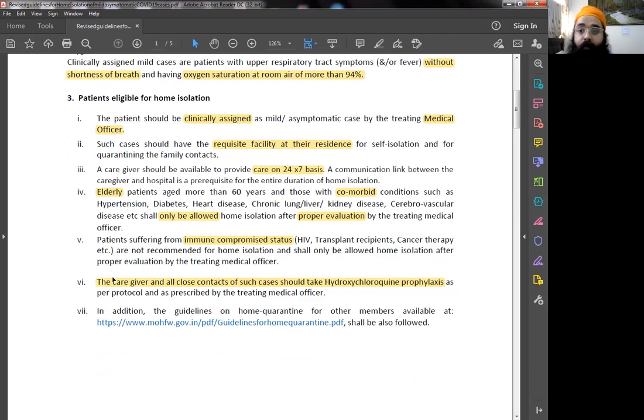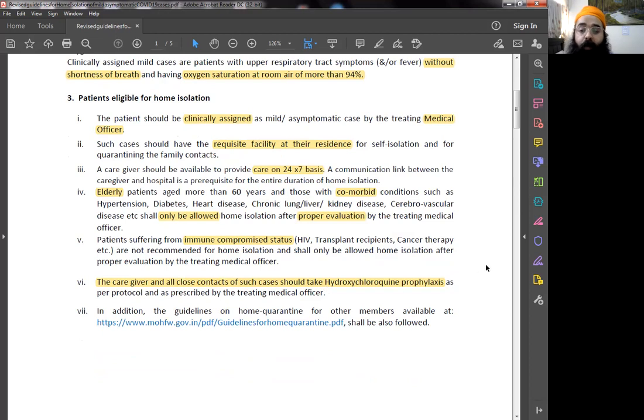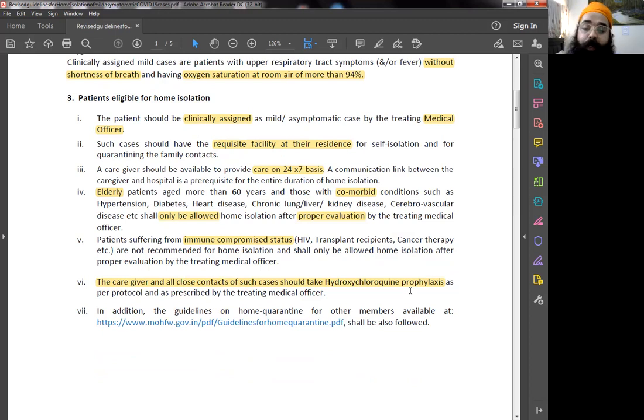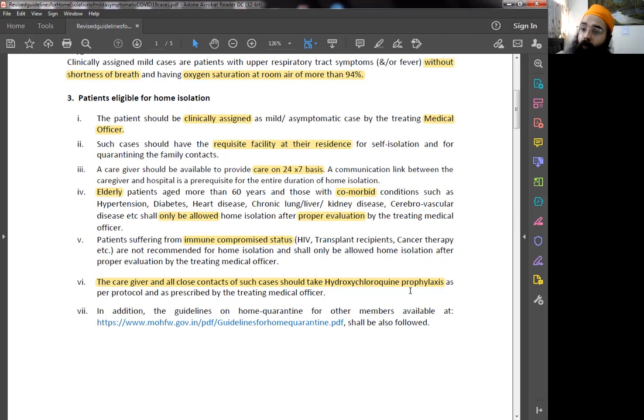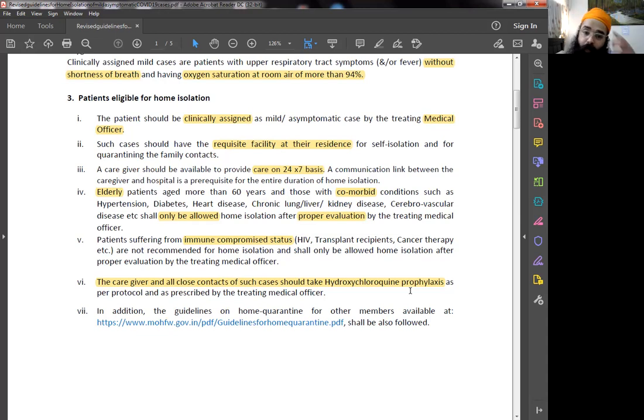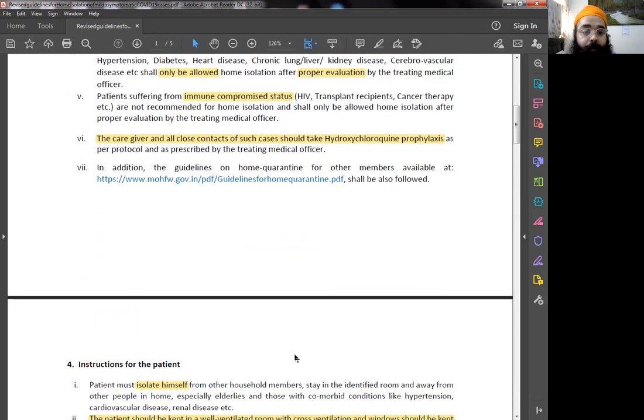You have to be aware that the caregiver and all the close contacts within the same house of such mild asymptomatic cases should take hydroxychloroquine prophylaxis. This is a medicine which has to be taken as per protocol. That means you cannot self-prescribe. There is absolute no to self-prescription. It has to be taken when the treating medical officer tells you to take it. They have a protocol to follow, and this has been told to you only for self-awareness, that these are the new guidelines. In addition, there are some more guidelines available on this Ministry of Health and Family Welfare website. These are guidelines for home quarantine for other family members.